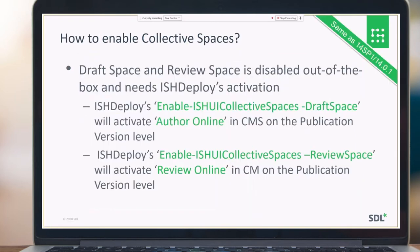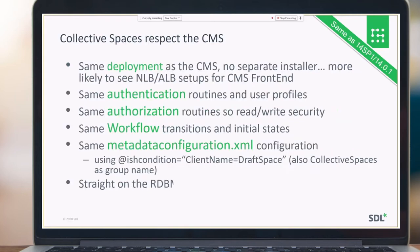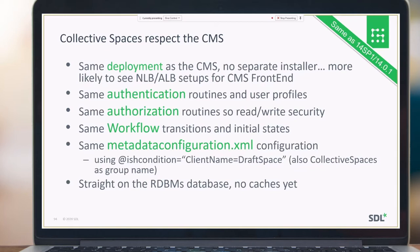Enabling Collective Spaces is done via the ISH Deployer, and customers can choose to enable Draft Space, Review Space, or both. Collective Spaces respects the CMS — it has the same deployment as CMS with no additional installers, uses the same authentication and authorization mechanism, the same workflow, and metadata based on the same metadata configuration XML file.